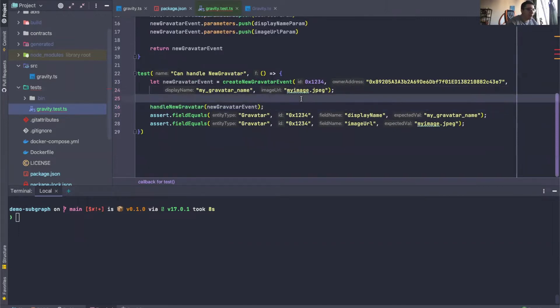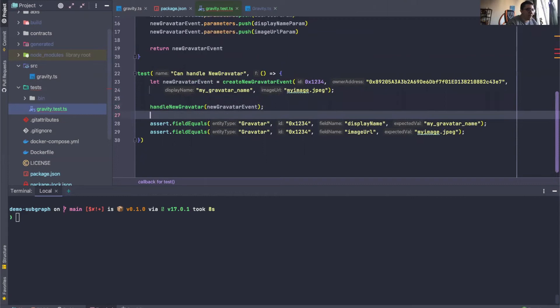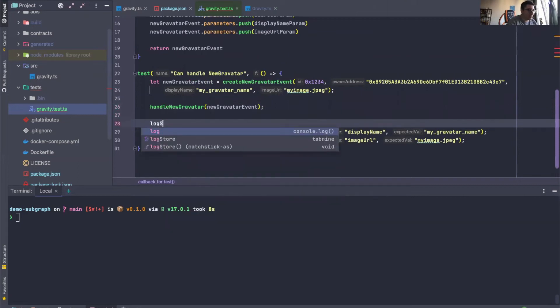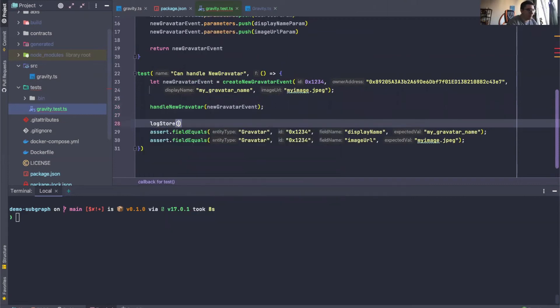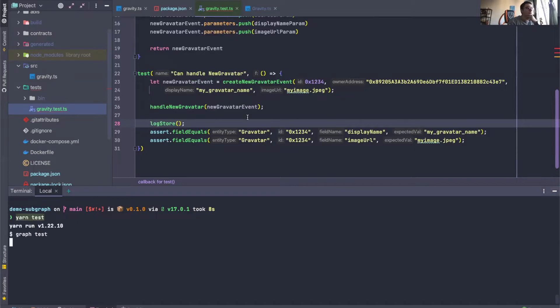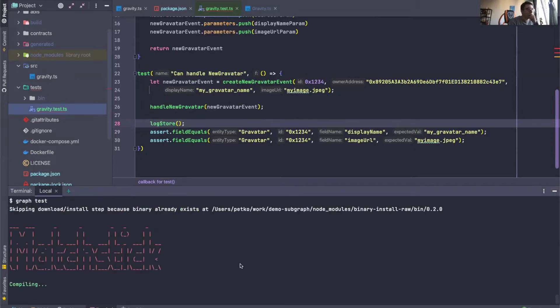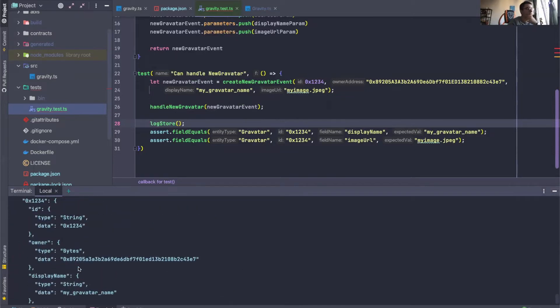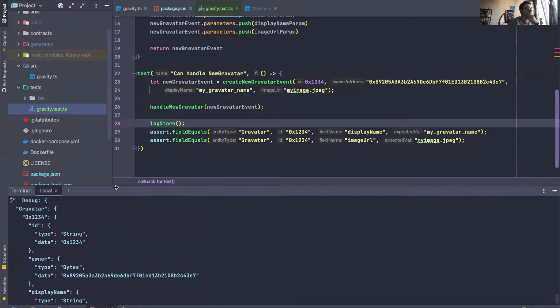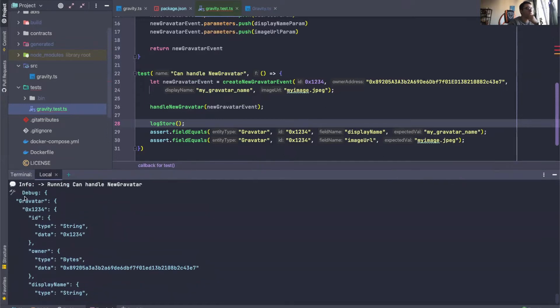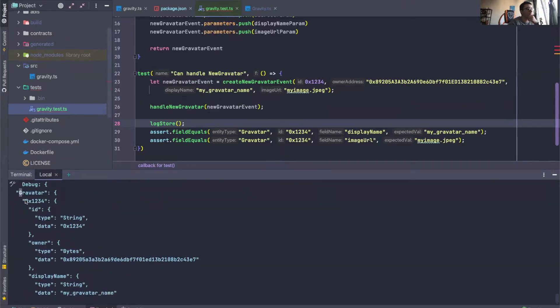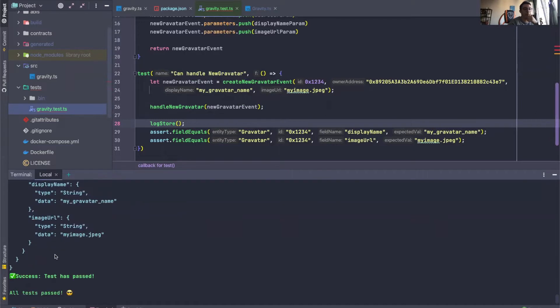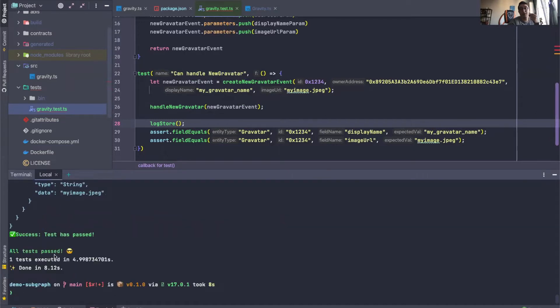So after our handler function, we say LogStore. Let me just run the yarn test. There we go. And then we can see a pretty printed JSON of everything that's inside of the store at the moment, which is really useful for debugging.